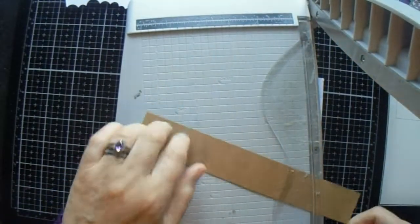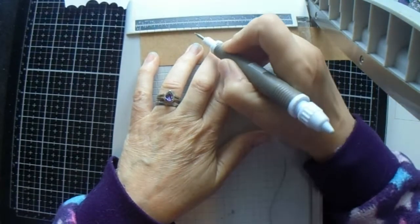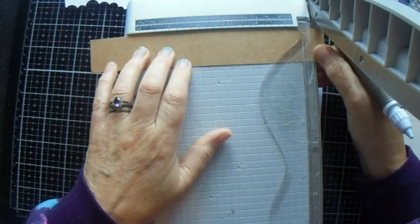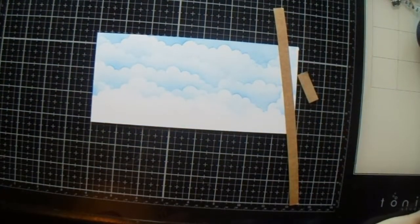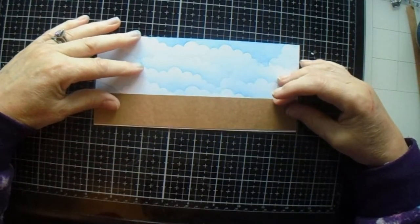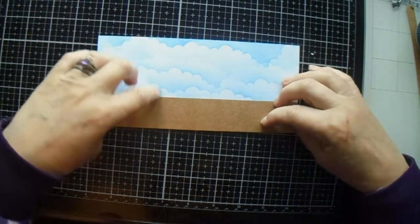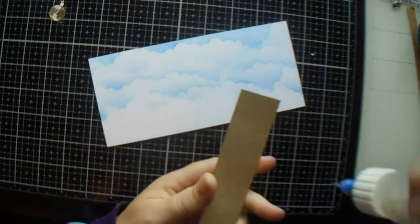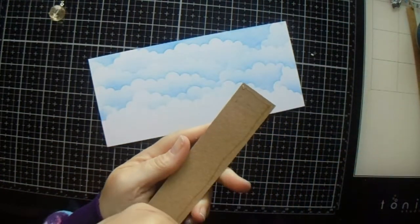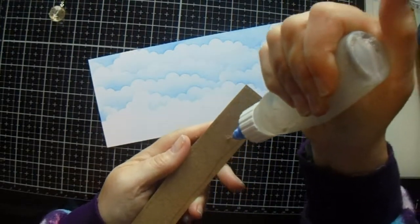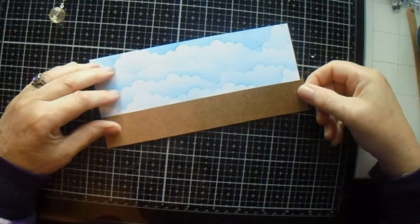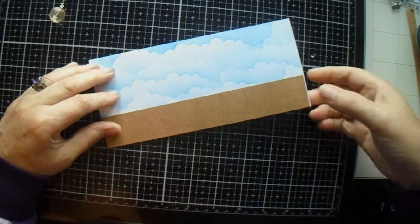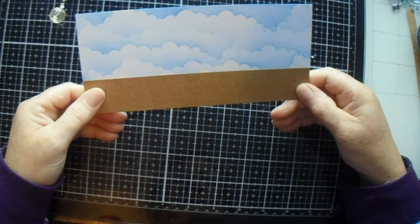One and a quarter. Seven and three quarters is there. I hope this is right now. Yes. Right, so we're going to glue that down for our beach and that's just going to sit on the bottom bit of our card, like that.